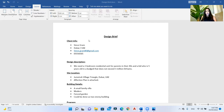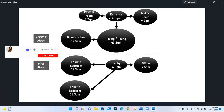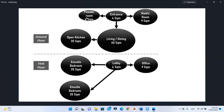I studied this design brief carefully and reflected what I understood in a bubble diagram. I provided all the requirements in a ground floor and first floor as required. I started with the required entrance of 4 square meters. From the entrance you can go to the powder room or the maid's room, and continuing straight you reach the living and dining room, then the open kitchen — that is the ground floor. Taking the stairs to the first floor you face a lobby of 4 square meters, with the office of 9 square meters isolated on one side, and the two ensuite bedrooms of 35 square meters each.